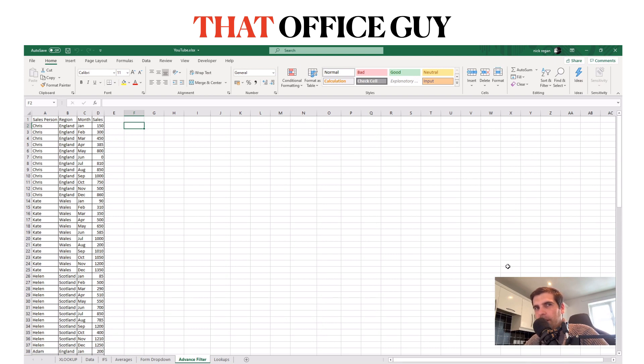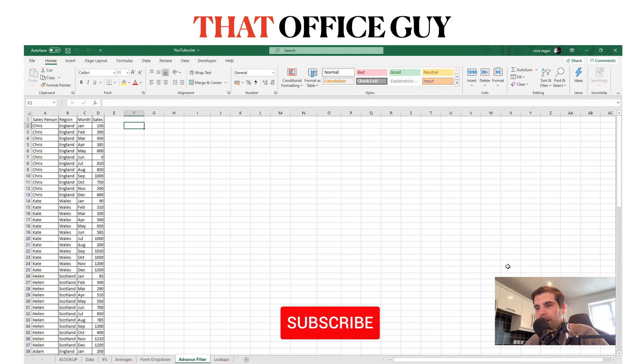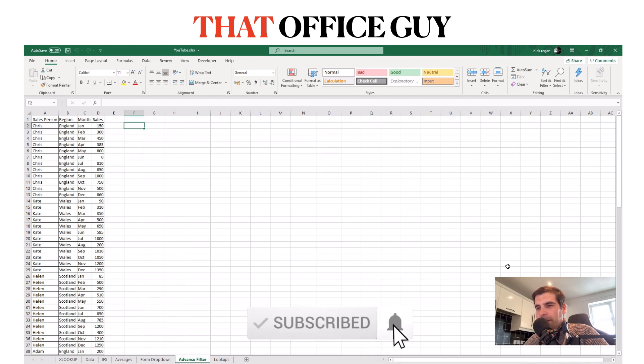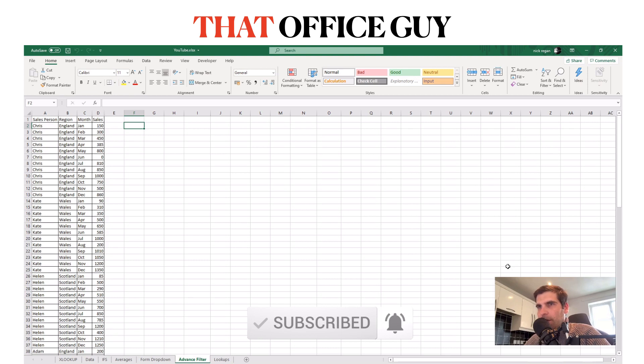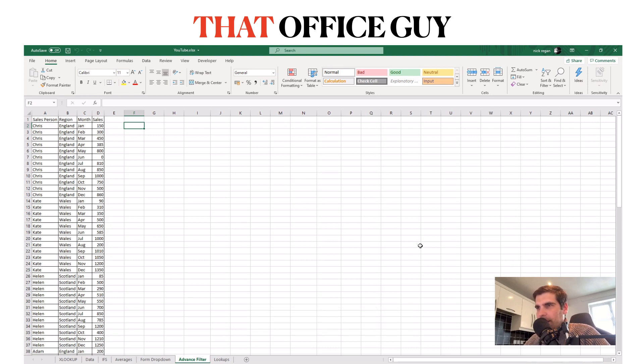So hopefully you guys find this video useful. If you do, please hit the like button, hit the subscribe, and if you hit the bell notification you'll get notified of any new videos as they are released. Let's get started.